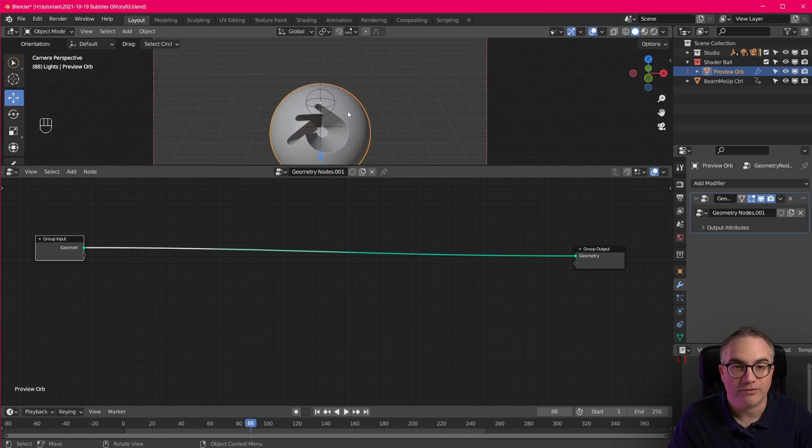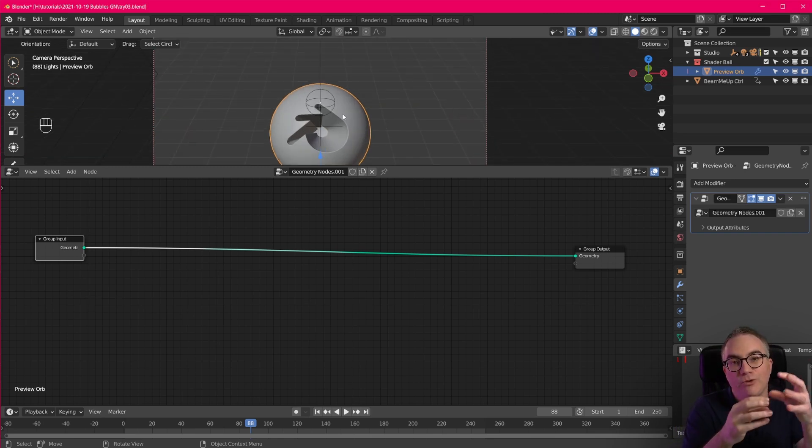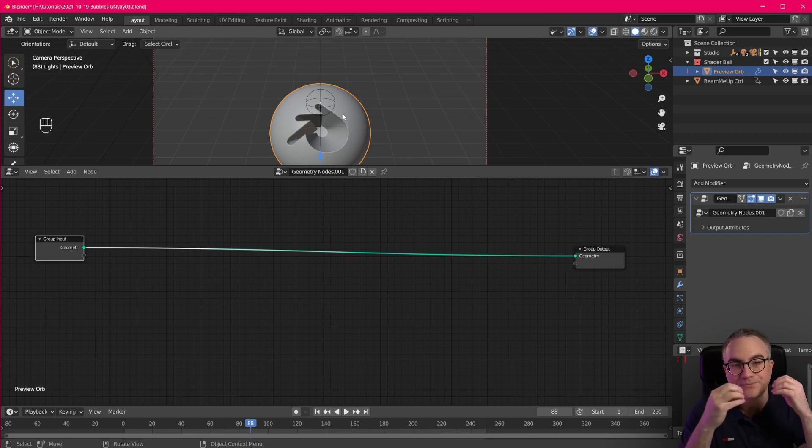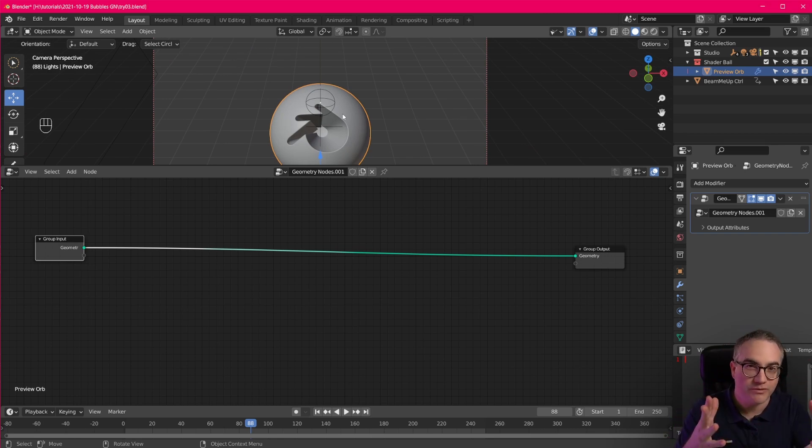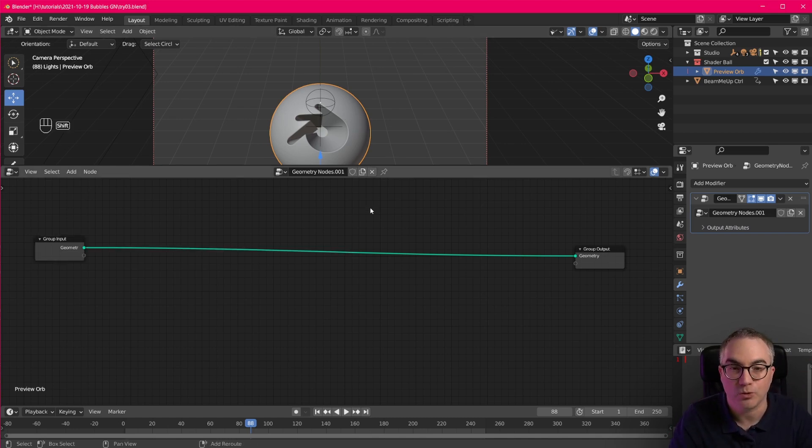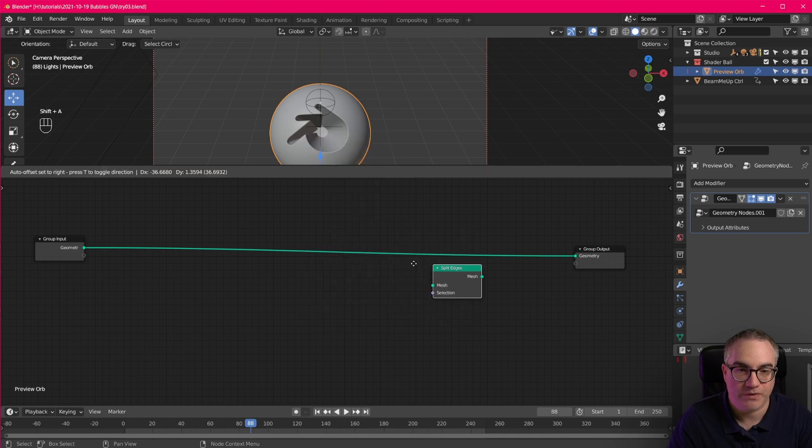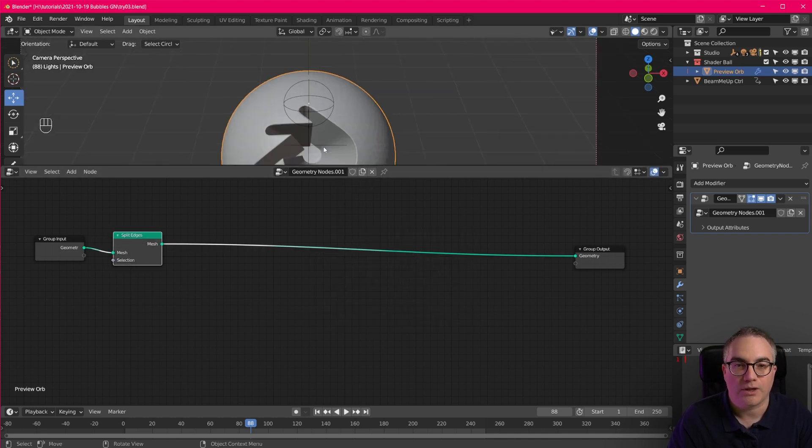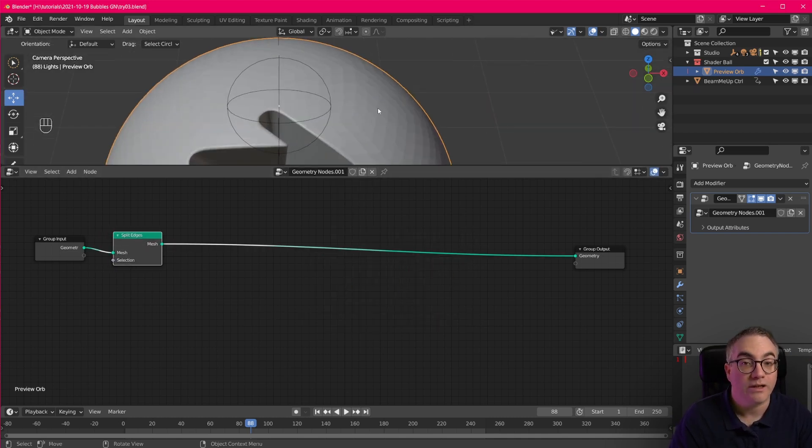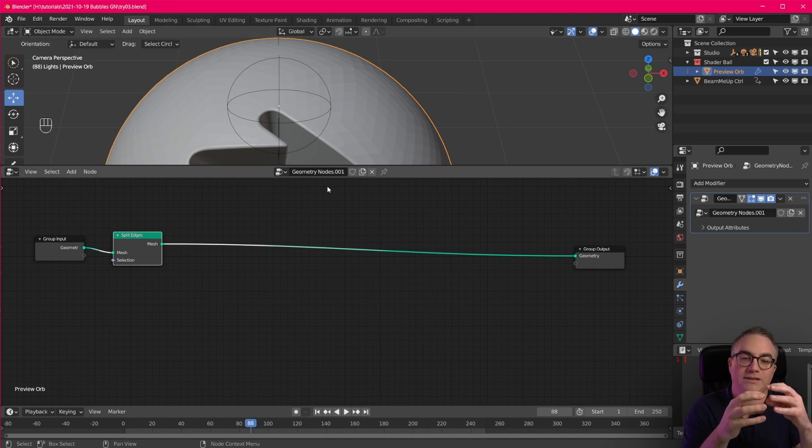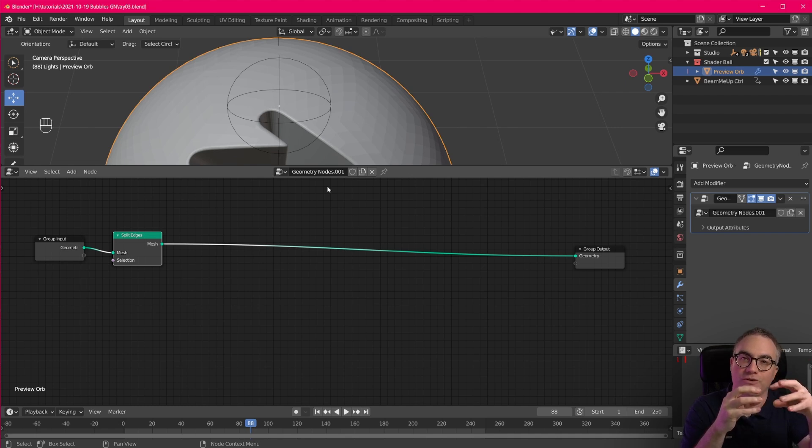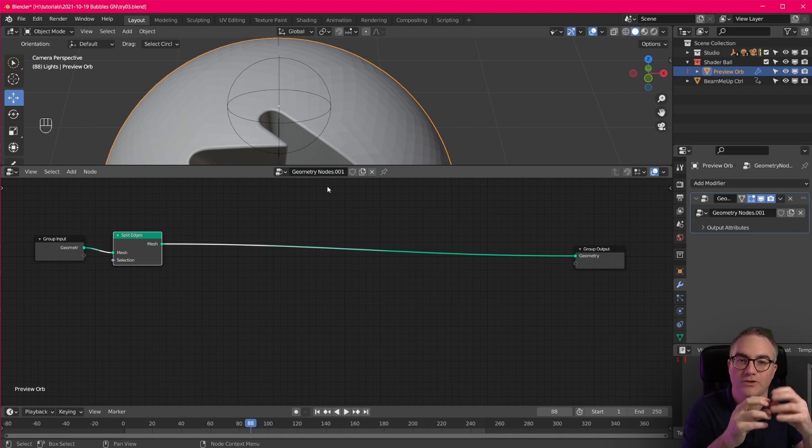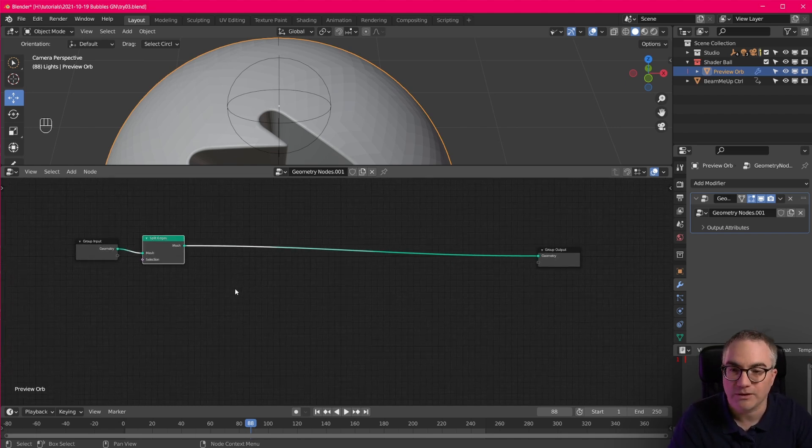First of all we have a mesh and we want individual faces. And you know that there's a split modifier that does that or you can go into edit mode and do it manually. But there's also a note that does it. So we can go mesh split edges. So now you can see it's not smooth anymore. And that's because each face now is its own thing. Like it doesn't share edges and vertices with the adjacent faces anymore. It's its own thing. And that's exactly what we want for this effect.